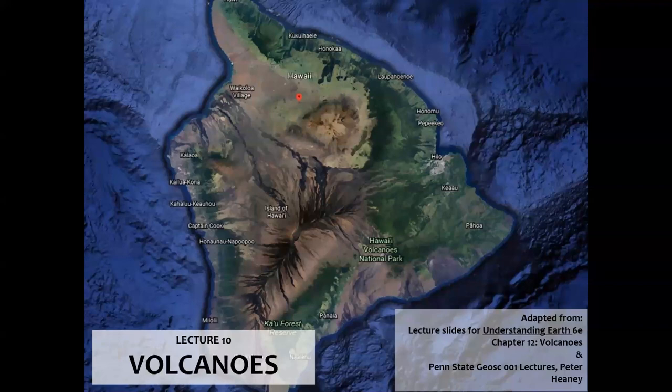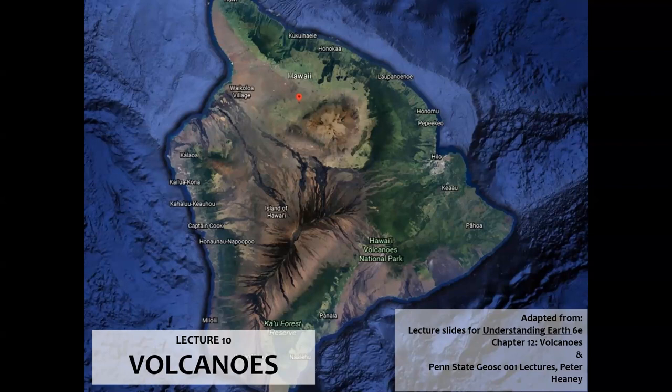Okay folks, let's begin our lecture on volcanoes now. Right here we have the Google Earth satellite view of the island of Hawaii. As we've learned already in this course, this is a hotspot volcano.